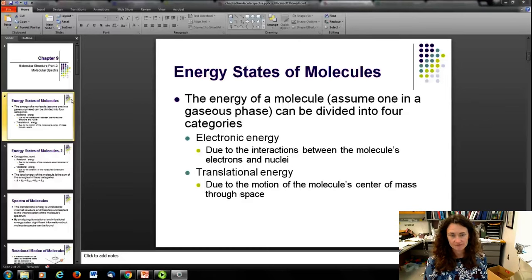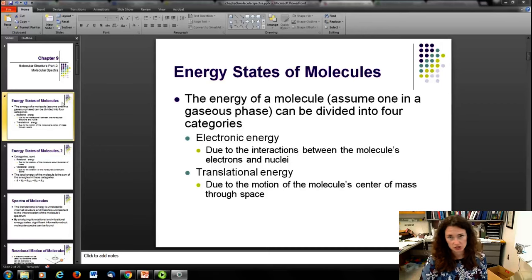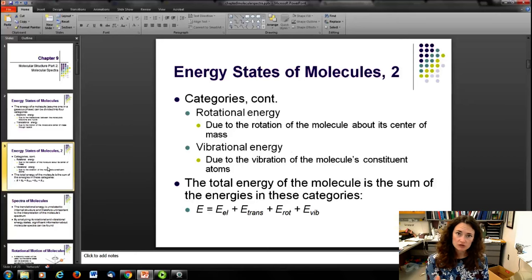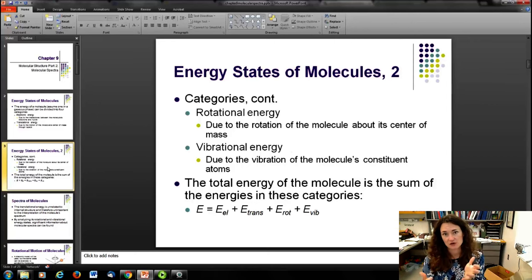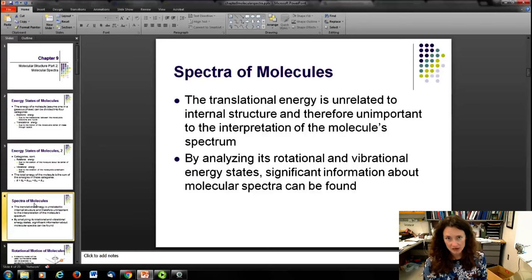You've got translational energy — if you have a free molecule it can be moving around in all dimensions due to temperature. If it's an extended molecule with more than one atom, it can rotate about its center of mass, and it can also vibrate about the center of mass. The total energy of the molecule is the sum of all those: translational, electronic, rotational, and vibrational.